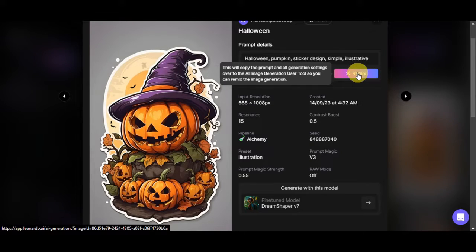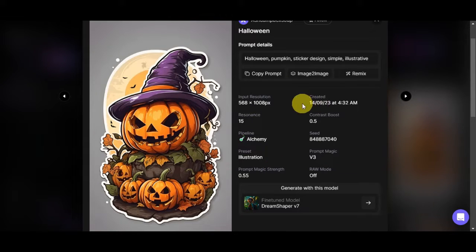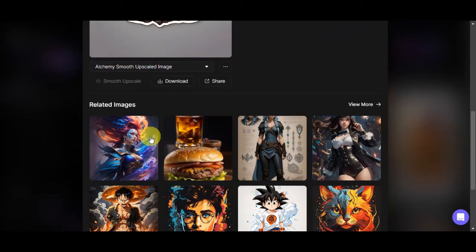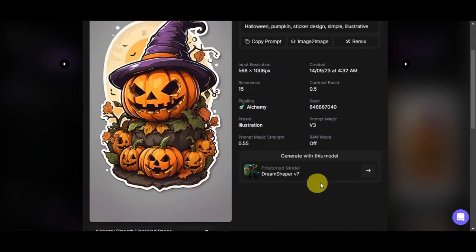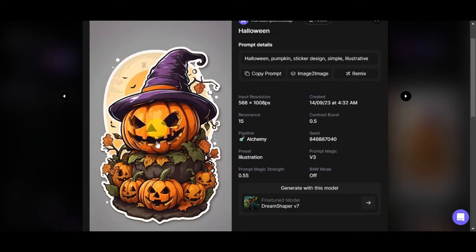You can also click Remix to copy the prompt and all generation settings over to the AI image generation tool. You can see the input resolution, guidance scale, pipeline preset, prompt magic, contrast boost, seed, and the model that was used — Dream Shaper v5. Here are other photos generated by the same model. You could click 'Generate with this model' to create something similar, or just copy the prompt and create a new one from scratch. Let's click that arrow to generate with this model.